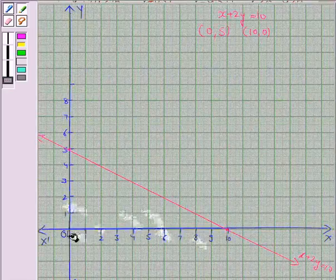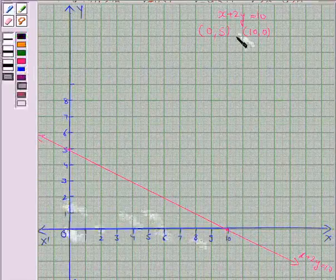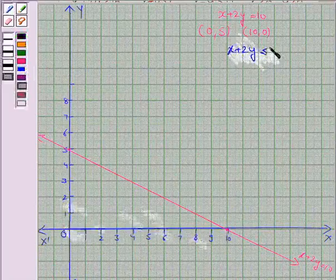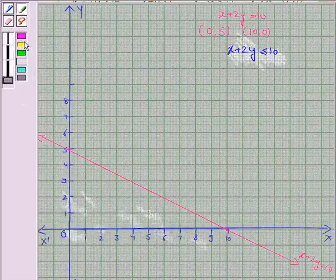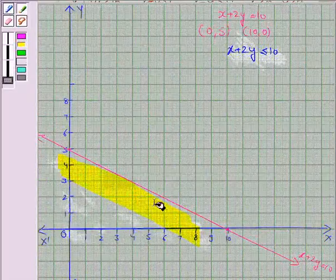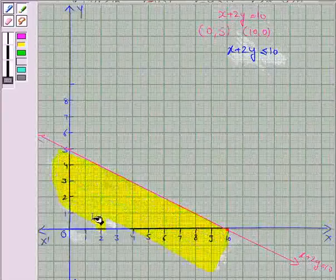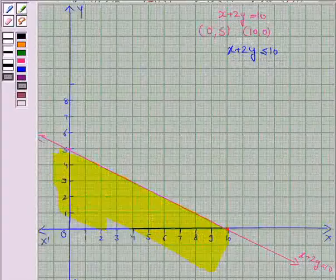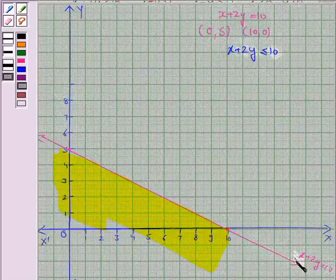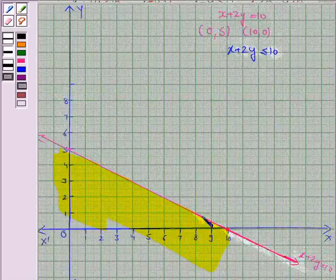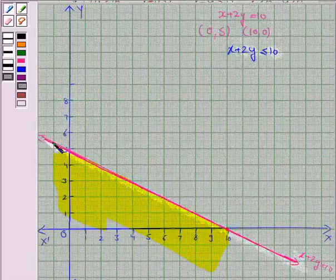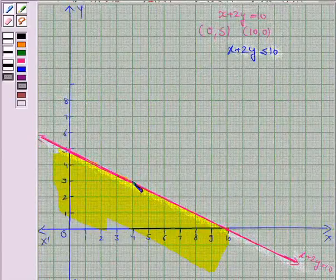So we will shade the region which contains the point (0, 0) for the inequality x plus 2y less than or equal to 10. Since the inequality uses less than or equal to, the line x plus 2y equals 10 is also included in the solution region, so we darken this line to show it is included.